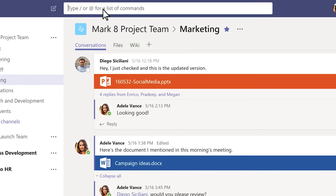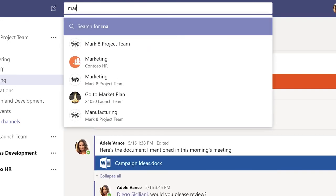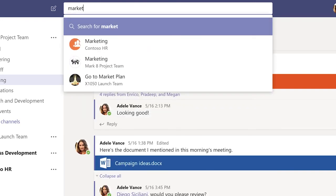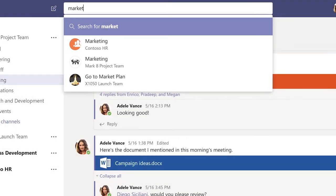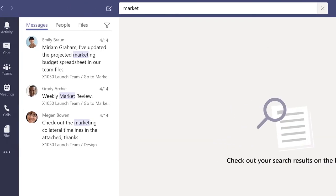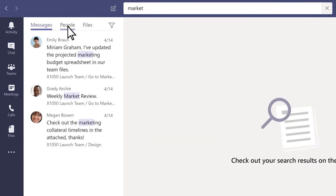To search for a message, person, channel, or file anywhere in Teams, just type what you're looking for into the box. Pick one of the suggestions from the list, or hit enter to see more results on the left.